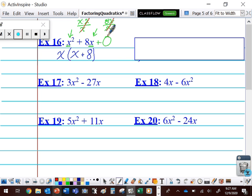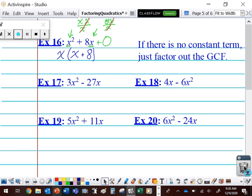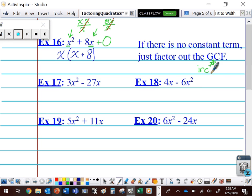X squared is X times X — if I divide that by X, a pair of X's cancel and all that's left is X. If I have 8X divided by X, this pair of X's cancel and all that's left is 8. Now we look at this and try to factor what's left, but this isn't X squared anymore. There's nothing left to factor. I have X times the quantity X plus 8. This expression is factored. If there's no constant term, all we have to do is bring out a GCF.